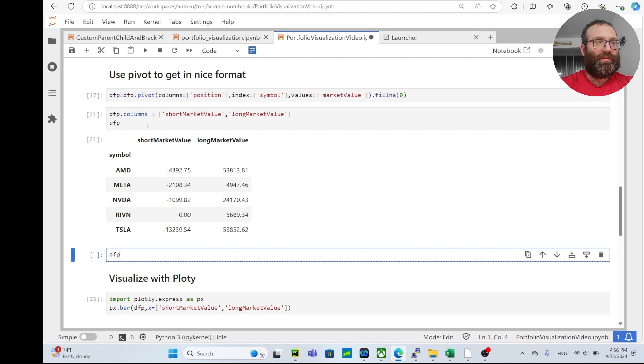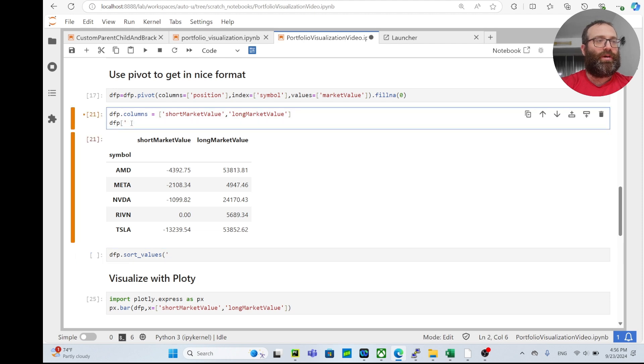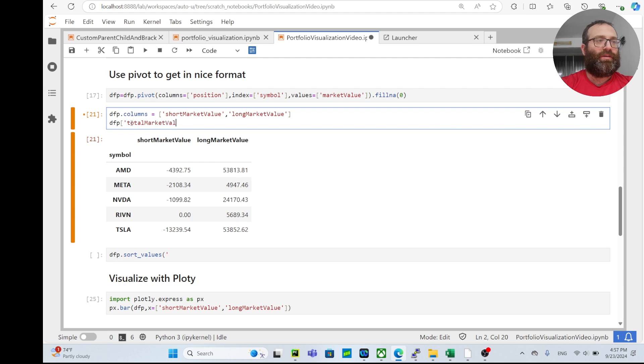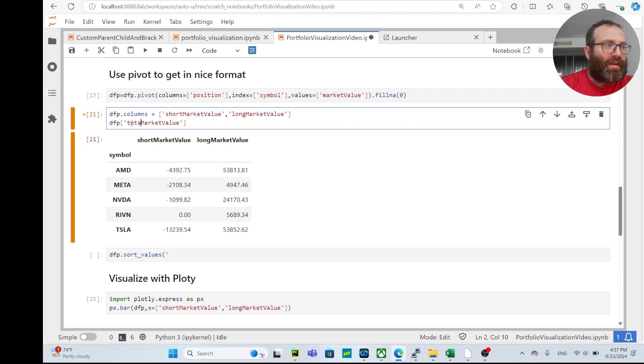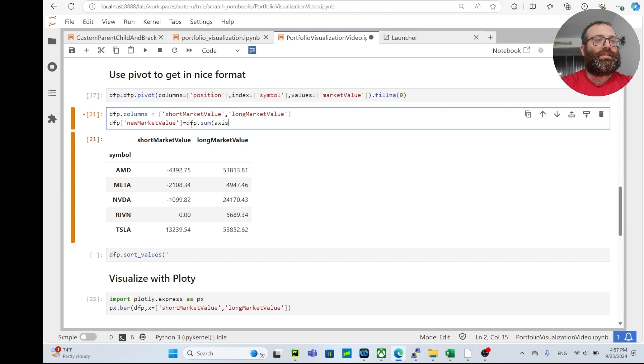By default it probably does it in reverse order, so you can actually sort this thing. You can do dfp.sort_values. Let's create another column - we'll create a column we'll call net_market_value equals dfp.sum(axis=1).